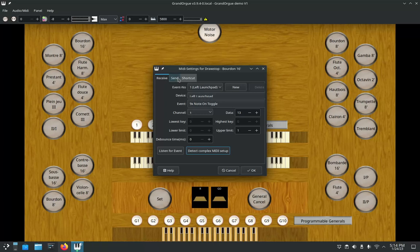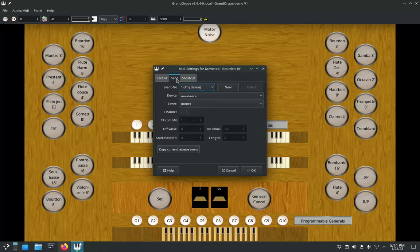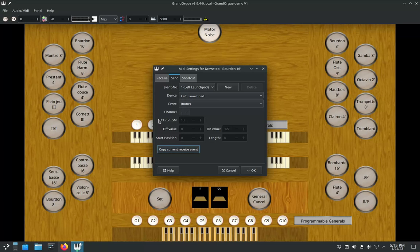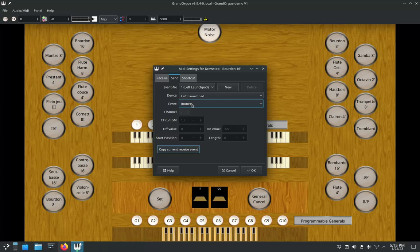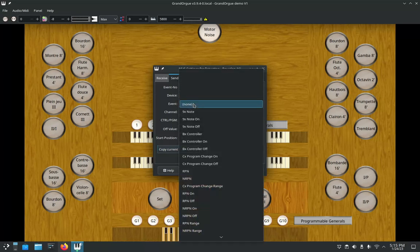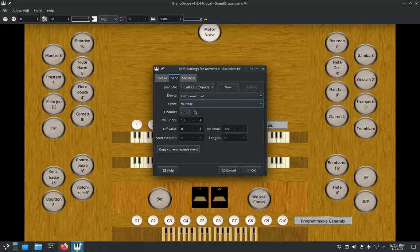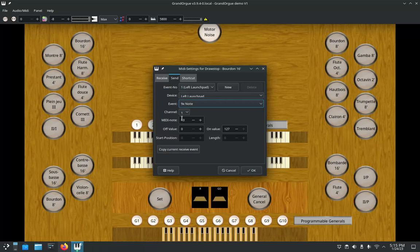Now I'm going to go over to the Send and click on Copy Current Receive Event. What that does is a little bit of setup for me. It's selected the corresponding launch pad, which is my left one. It's left the event blank, so I'm going to need to change that to 9x note. Channel's on one, so that's matched up. As we saw under the receive, my data was 13. MIDI note is going to be 13, and then we have off value and on value.